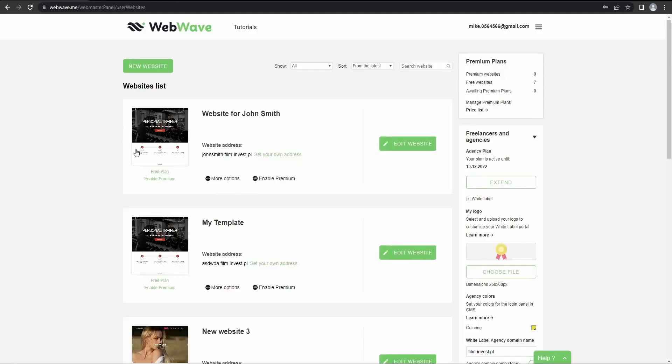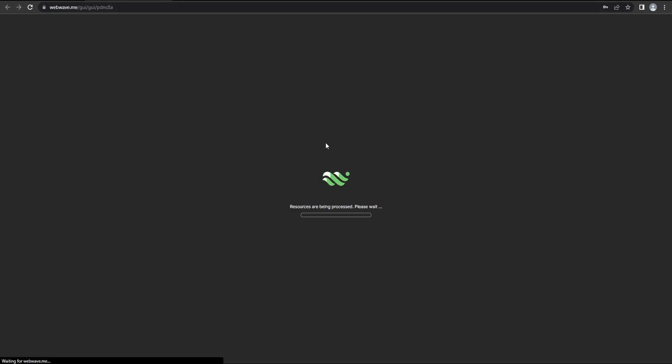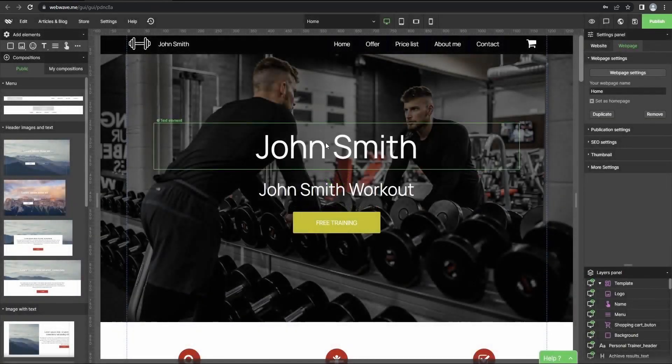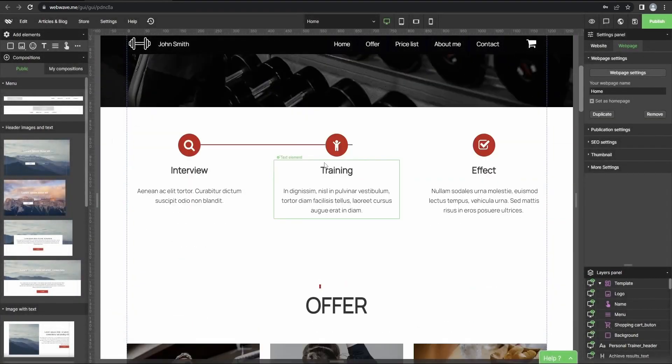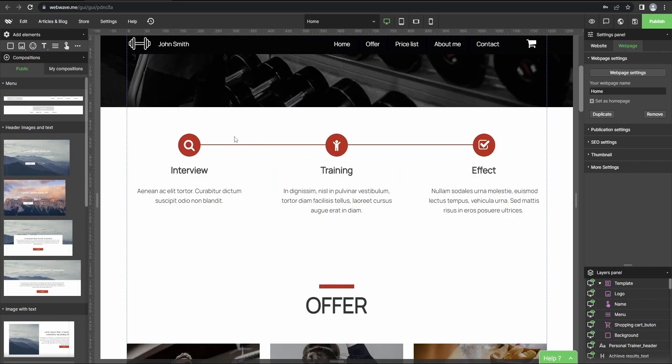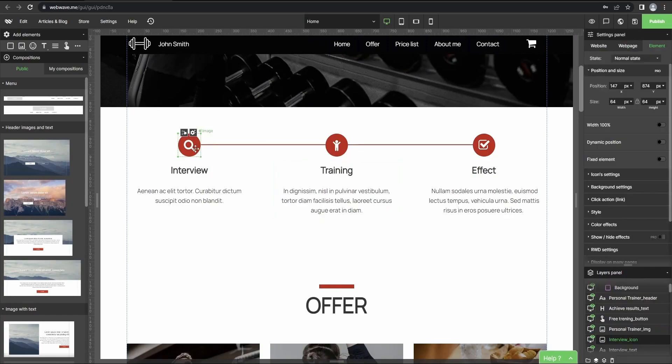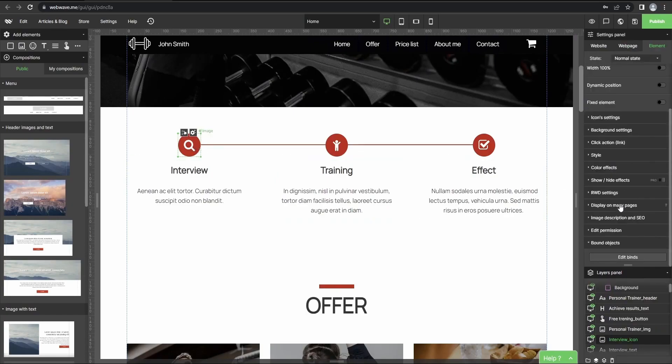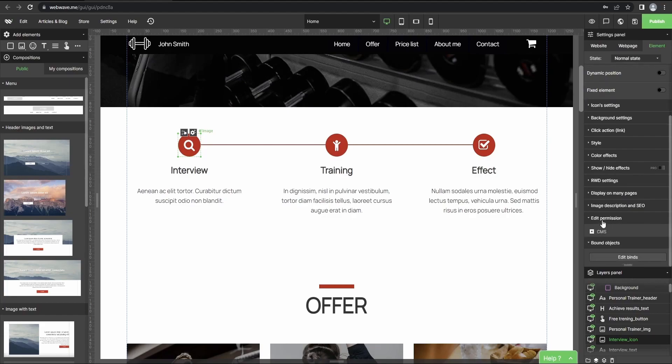Sometimes there might be a situation where you don't want a certain element to be edited. So to do this, just go to the editor from your webmasters panel. Now let's select the element we were talking about. Go to the settings panel. We go to edit permission and click here. So after you deselect this button, then you won't be able to change it through CMS.